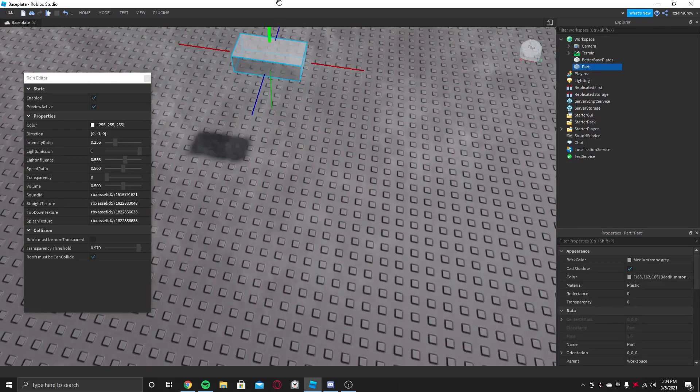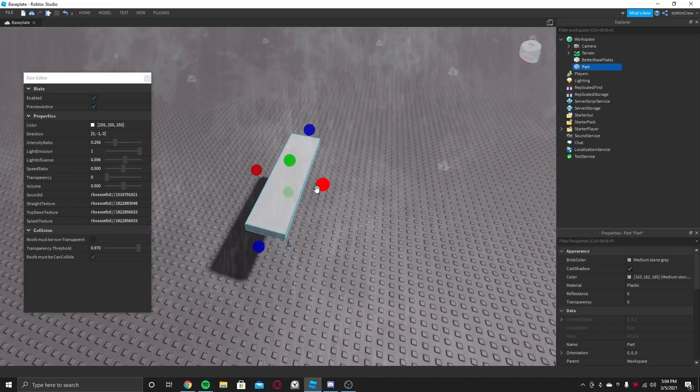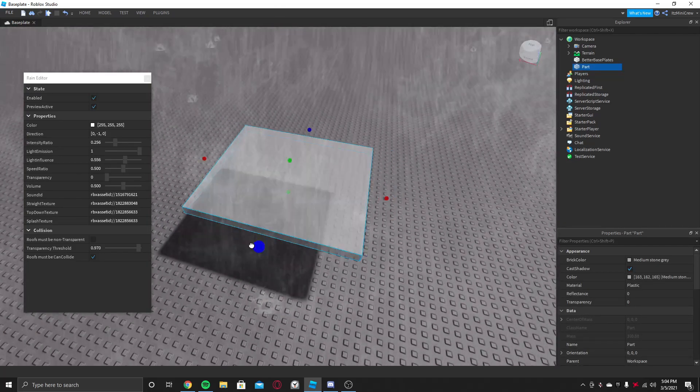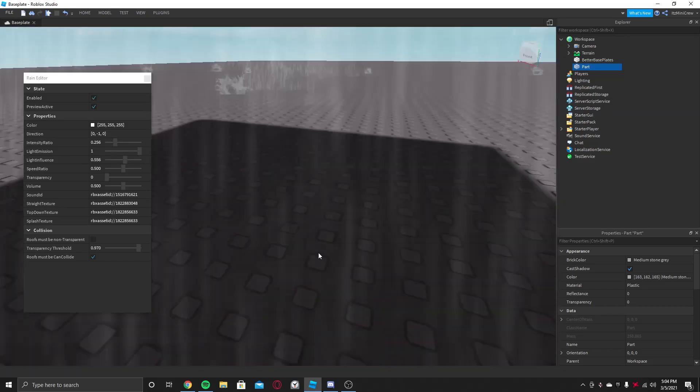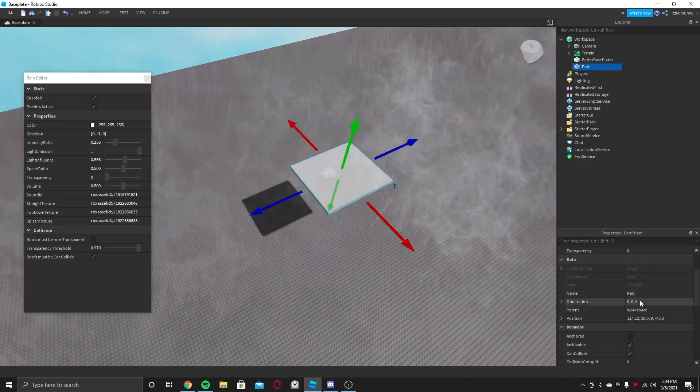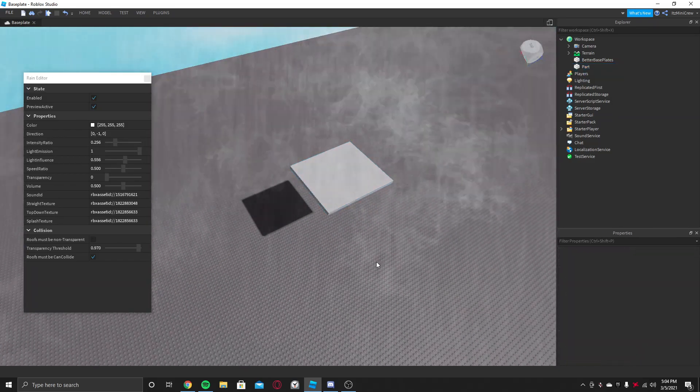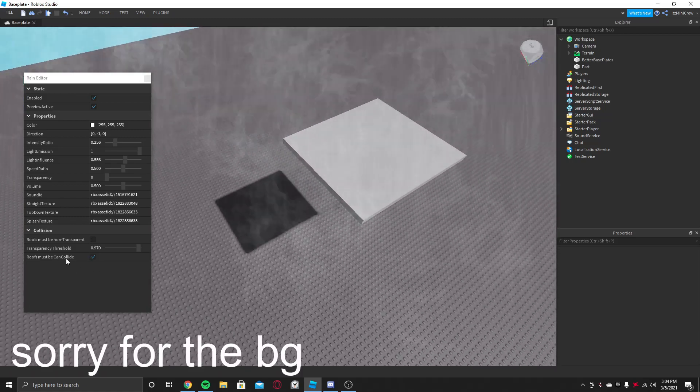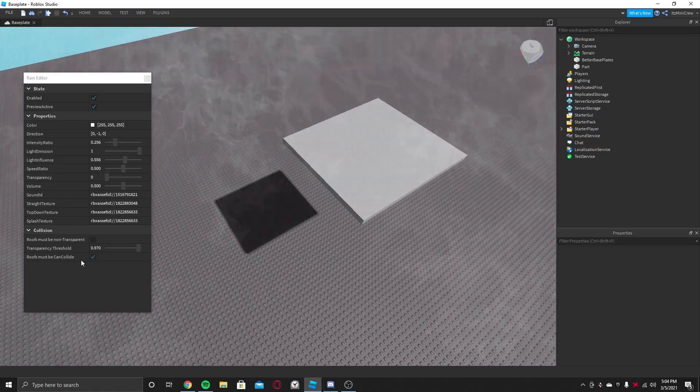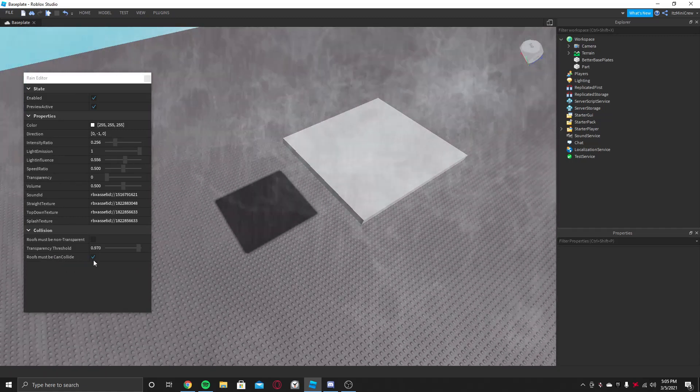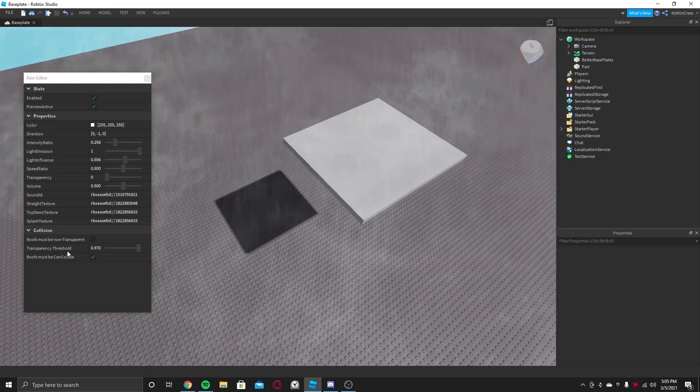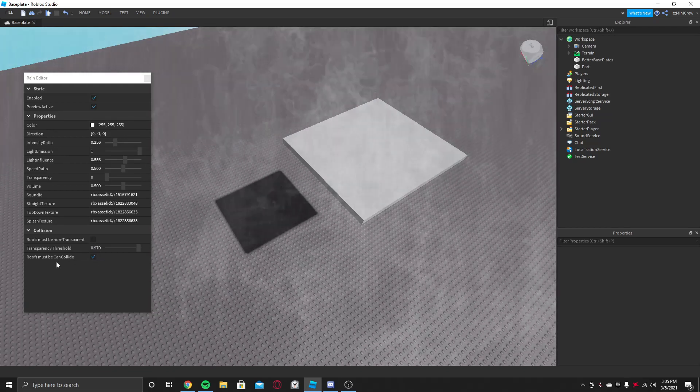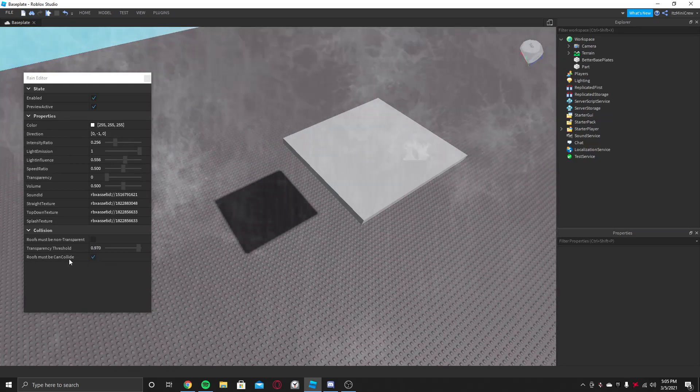And if you have a roof in the game and you want it to collide with the roof and not go through it, then you should set roofs must be CanCollide to true.